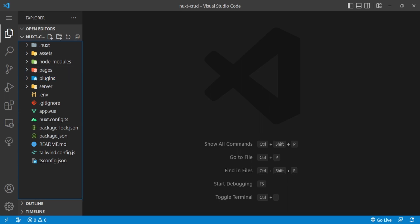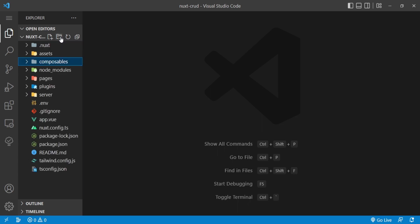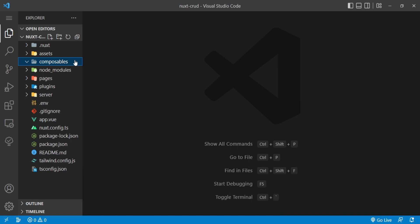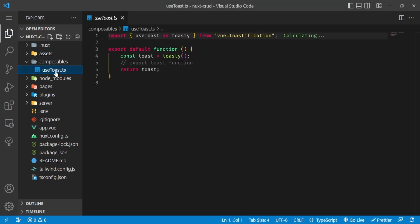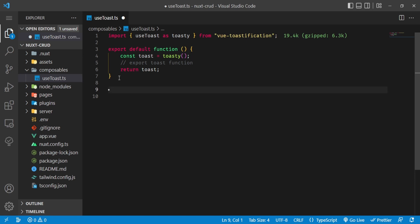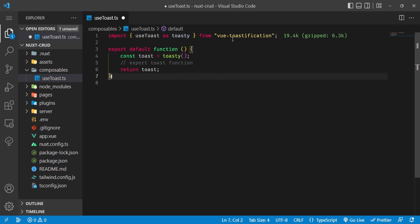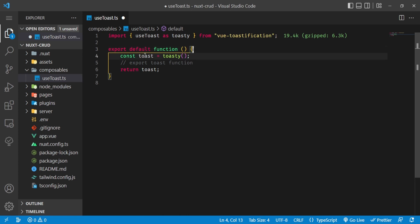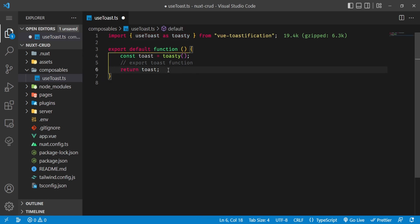The notifications plugin imports and registers Vue Toastification and its CSS - also a client-only plugin. The vValidate plugin imports the rules we'll use: `required`, `min` (for strings), `minValue` (for numbers), `max`, and `maxValue`. Then we create a `composables` folder - these are auto-imported in Nuxt.